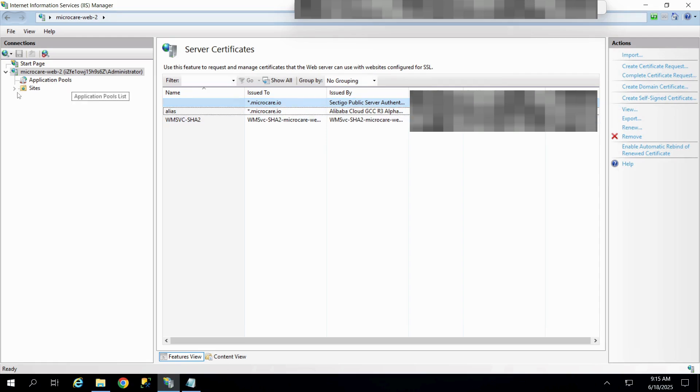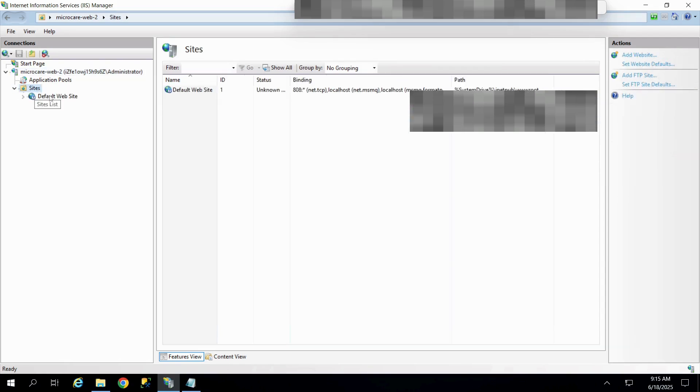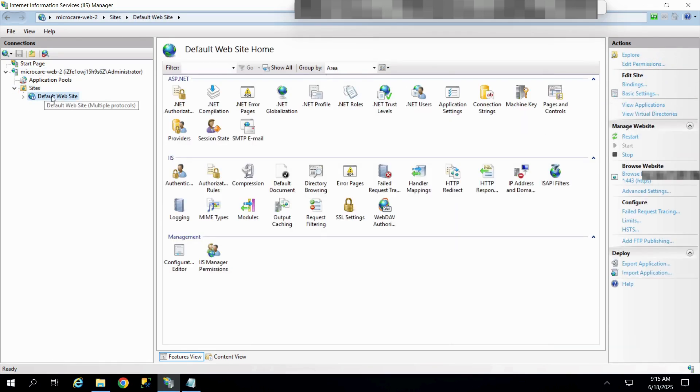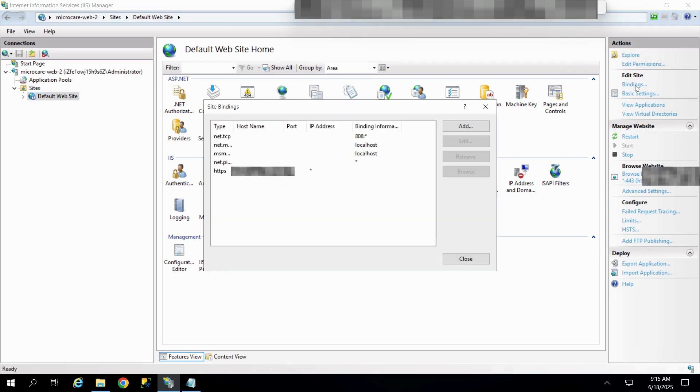Now, go to the Sites section in IIS. Select the site you want to secure with SSL. On the right-hand side, click on Bindings.